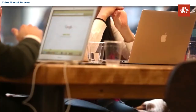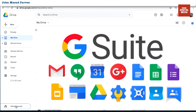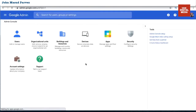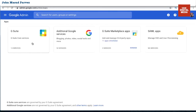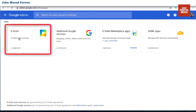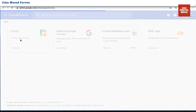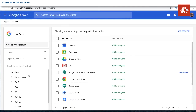All right, let's get started on how to do this as an admin. When you're an admin and you want to turn on the recording function, go to the Admin Console and log in. I'm already logged in. To turn this feature on, go to Apps, then 'Manage apps and settings.' You'll see G Suite core services, additional Google services, G Suite Marketplace apps, and SAML apps. Click 'G Suite core services.'